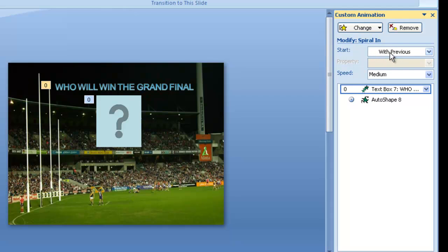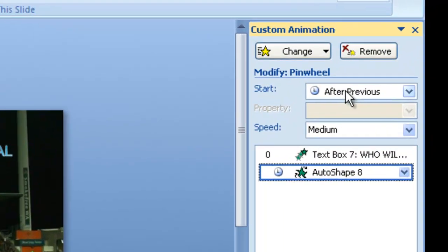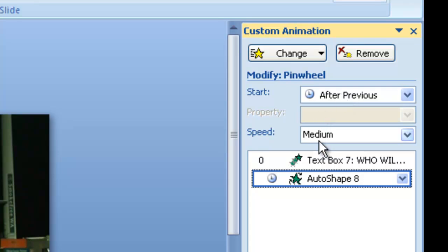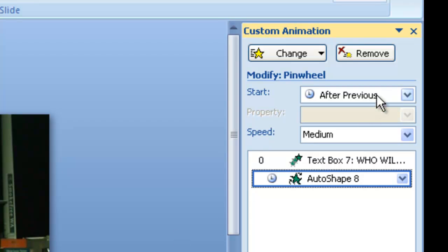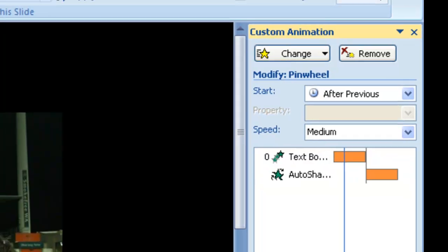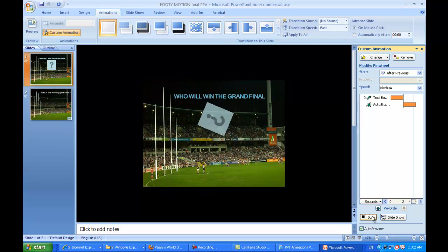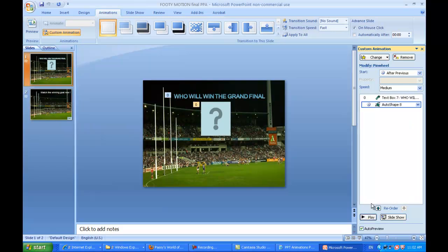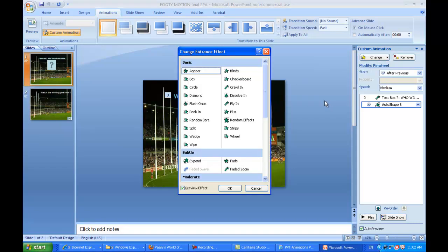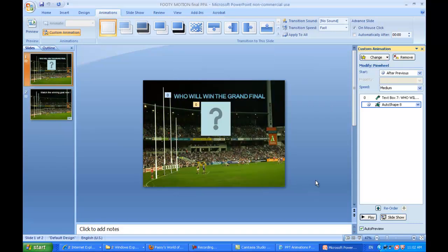Notice that it's also set to 'with previous', so it'll come in when the slide comes in. The next one, the question mark picture, comes in 'after previous', so it'll come in after the heading. We've got pinwheel as the effect on that, which makes it spin around. We could click the change button, go to other entrance effects and change that if we wanted to.